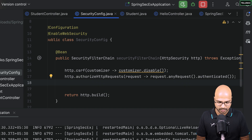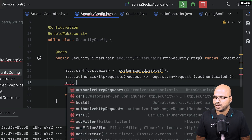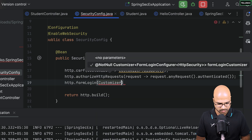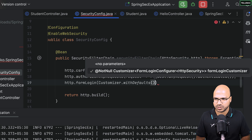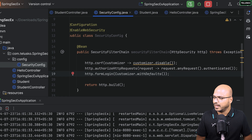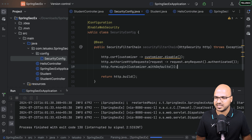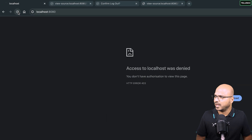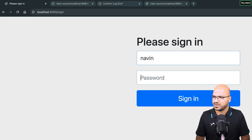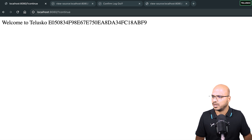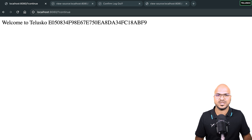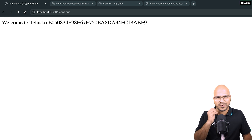To fix this, I'll enable form login: 'http.formLogin(Customizer.withDefaults())' — this picks up the default properties and implements form login. Let's restart and see. Refreshing now shows the login form. I enter the username and password and it's working. The form login has been implemented, and whatever customization you want you can do through this http object.